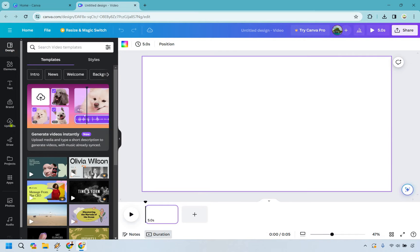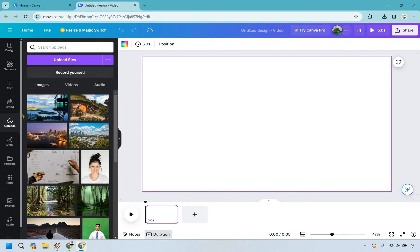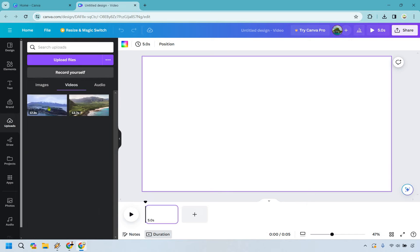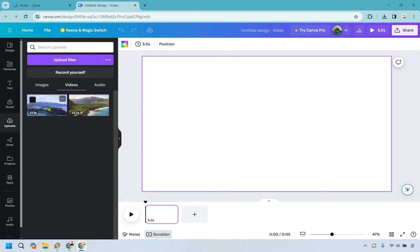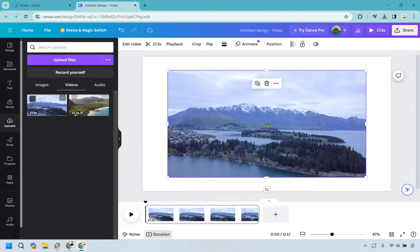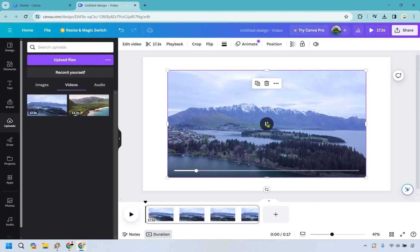Now let's go to Uploads. If you haven't uploaded a video yet, simply go to Upload Files, find your video, and it will upload. When you upload it, it will be in the video section. I'm going to add this video here—it's just a plain video with nothing going on.